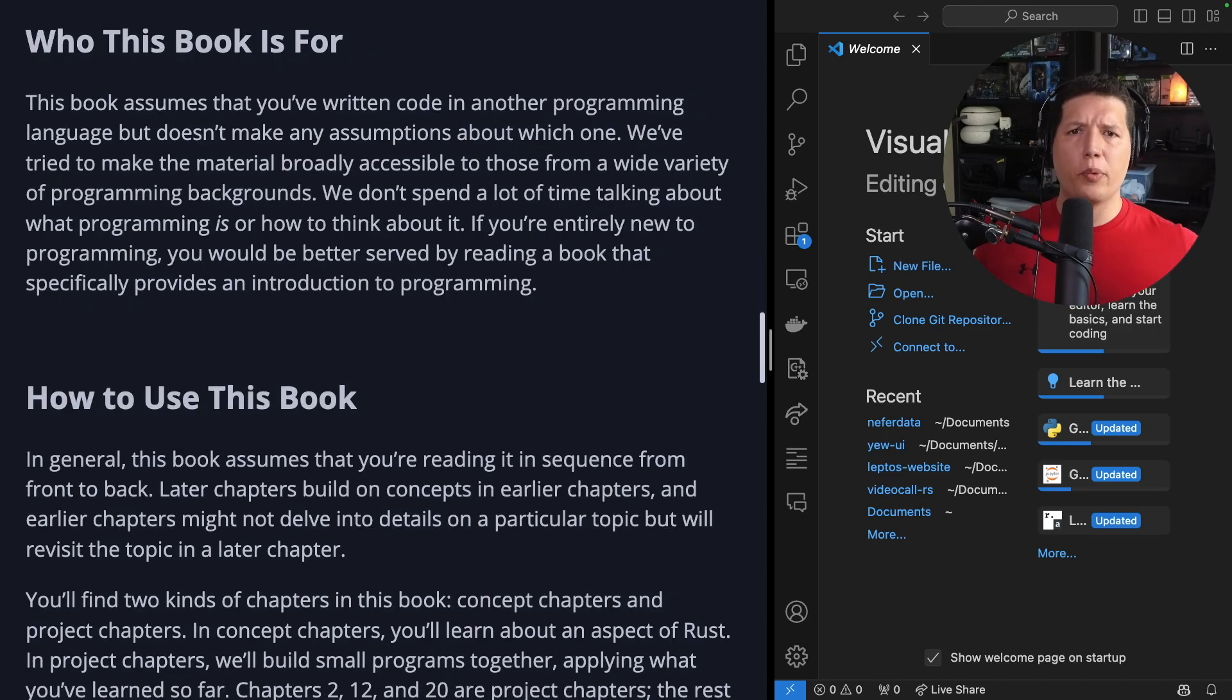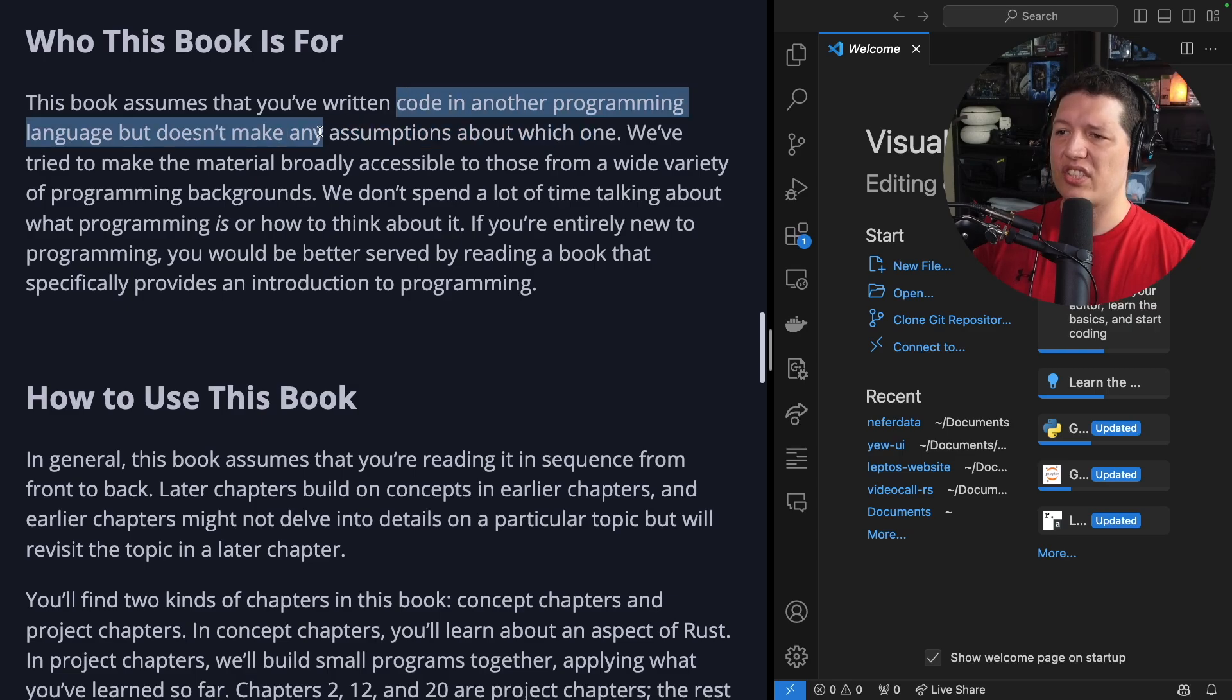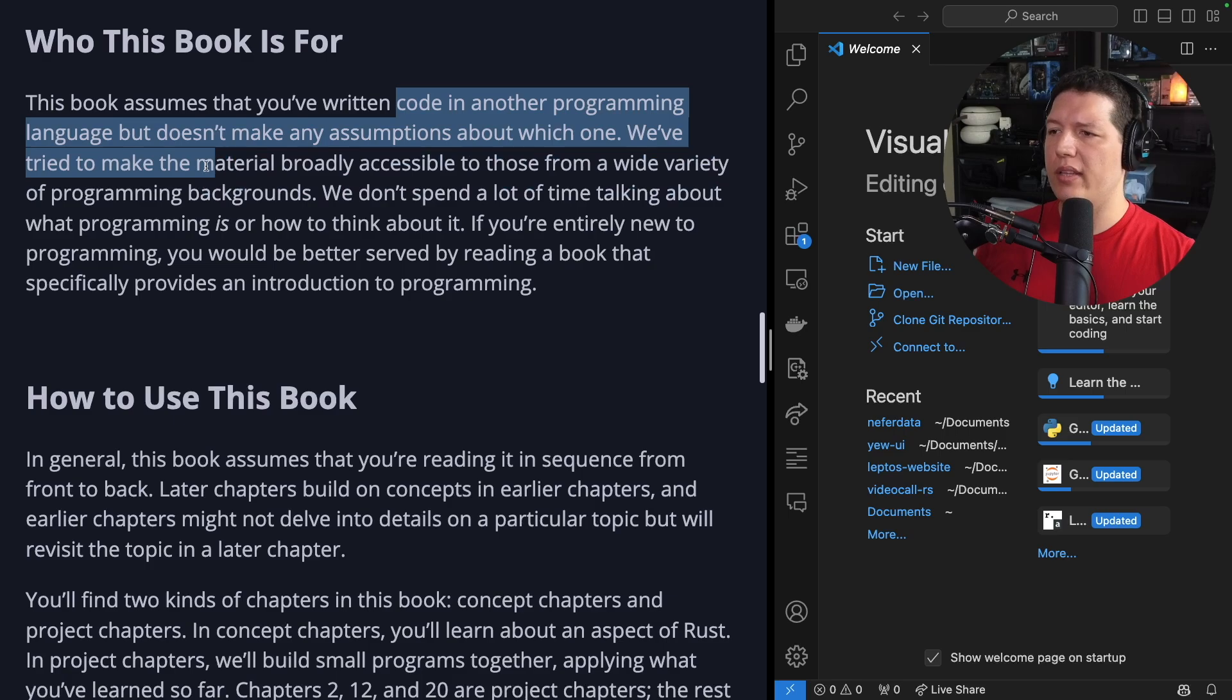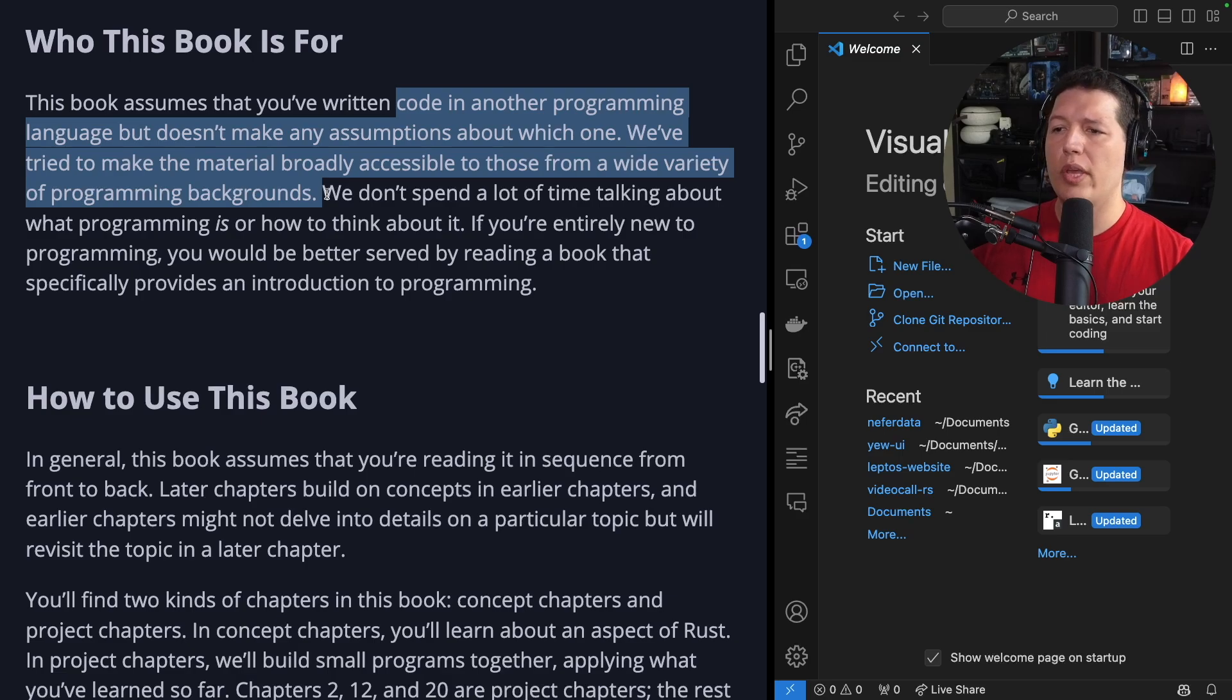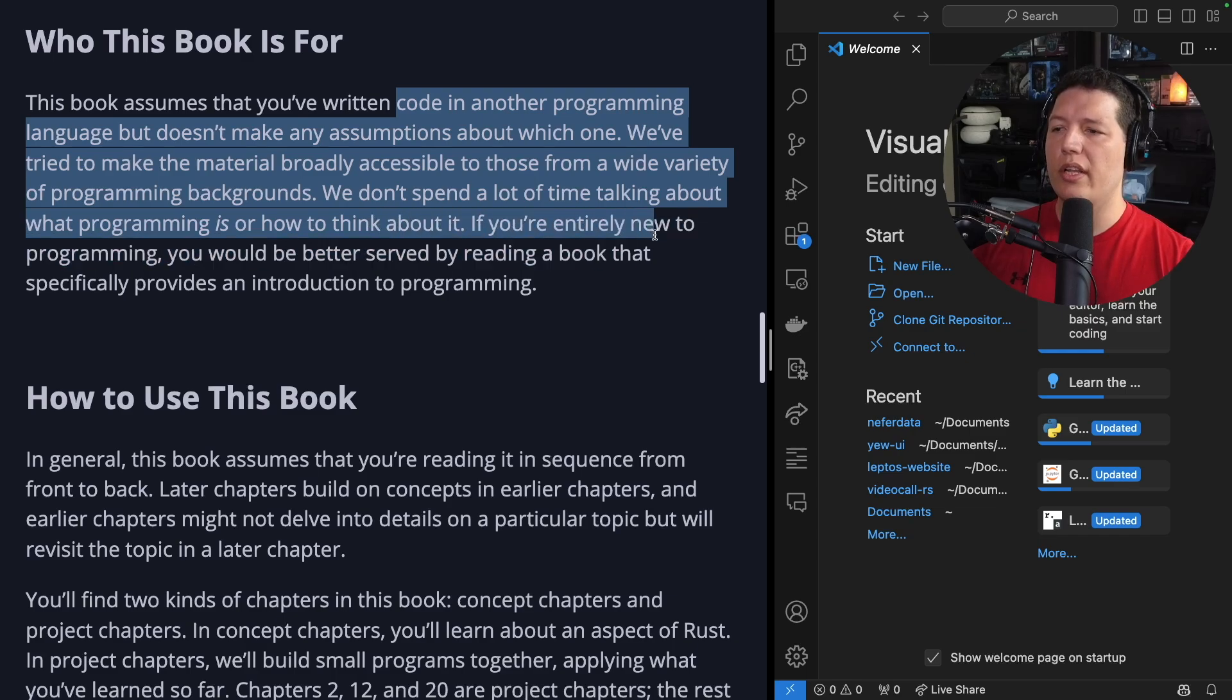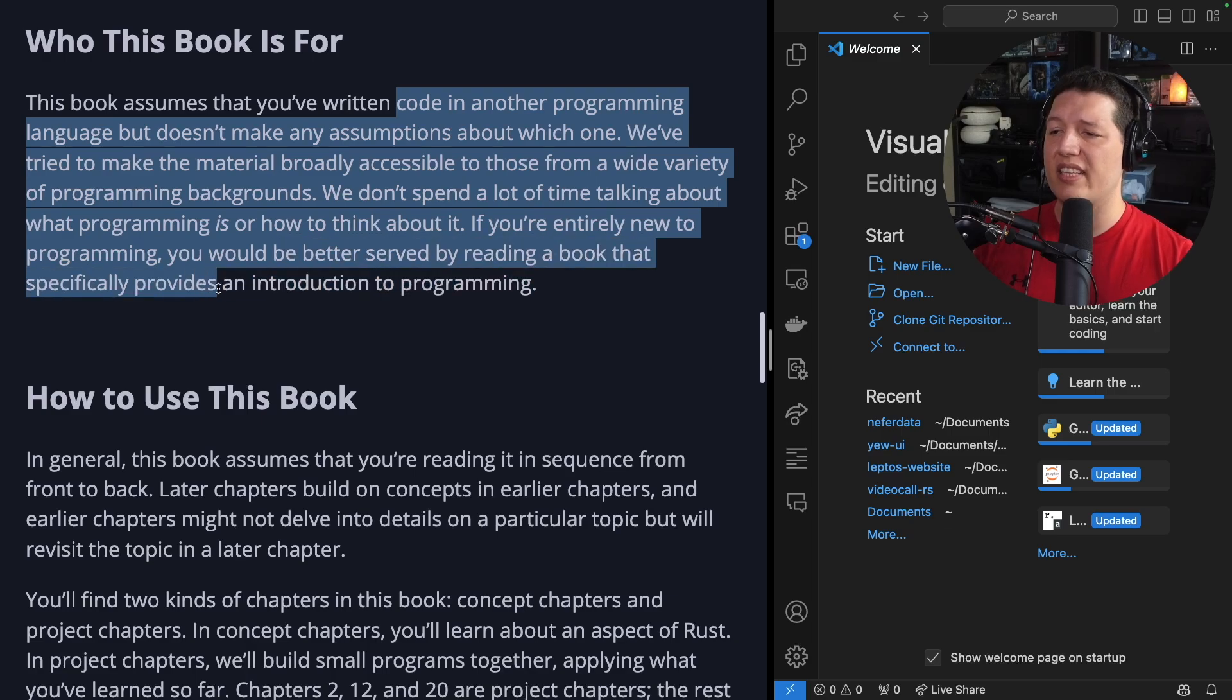Who this book is for? This book assumes that you have written code in another programming language, but doesn't make any assumptions about which one. We have tried to make the material broadly accessible to those from a wide variety of programming backgrounds. We don't spend a lot of time talking about what programming is or how to think about it. If you are entirely new to programming, you will be better served by reading a book that specifically provides an introduction to programming.